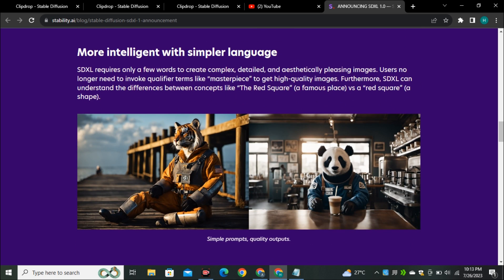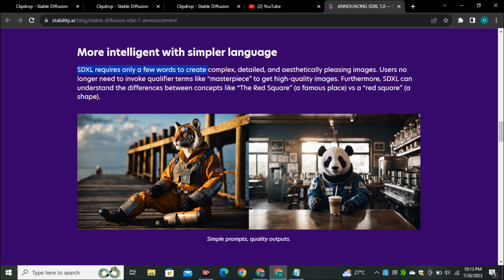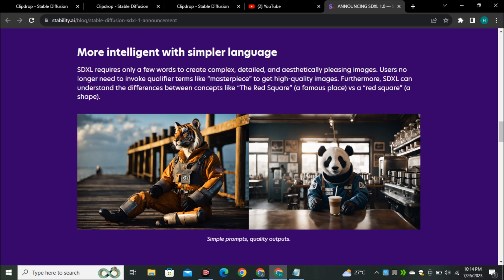These are few example images that they have shared. SDXL requires only a few words to create complex detailed and aesthetically pleasing images. Right now we don't have to type the longer prompts. Now it's getting more intelligent and better. You can also use shorter prompts to get these kind of amazing images out of it and it's also getting better to differentiate between the words.